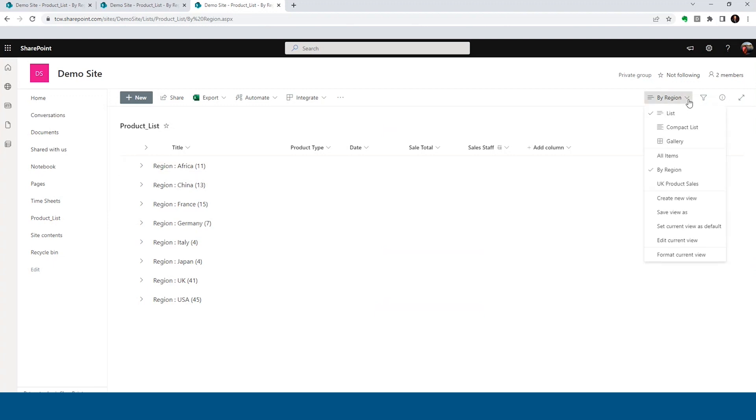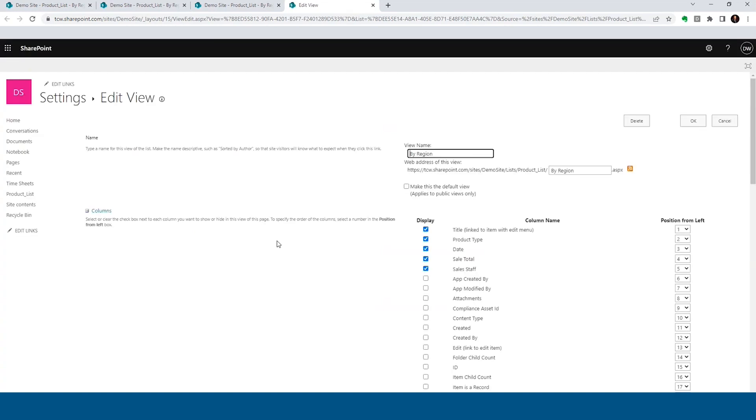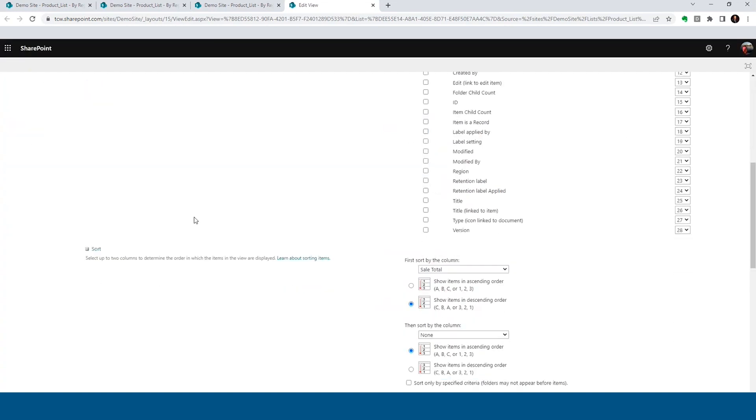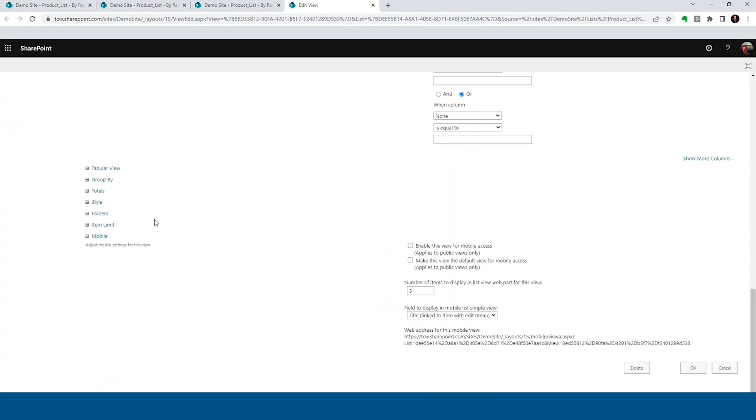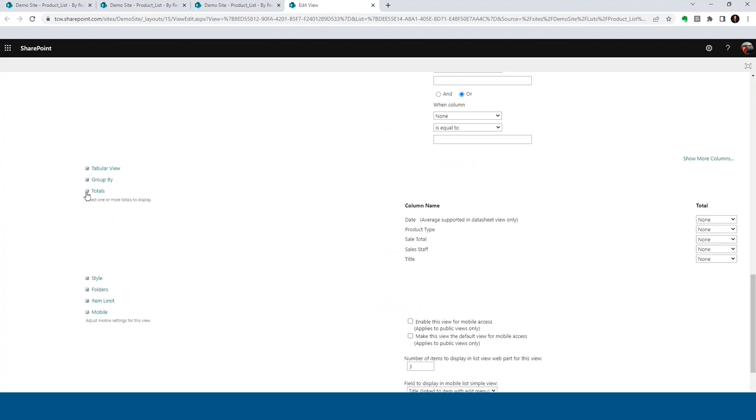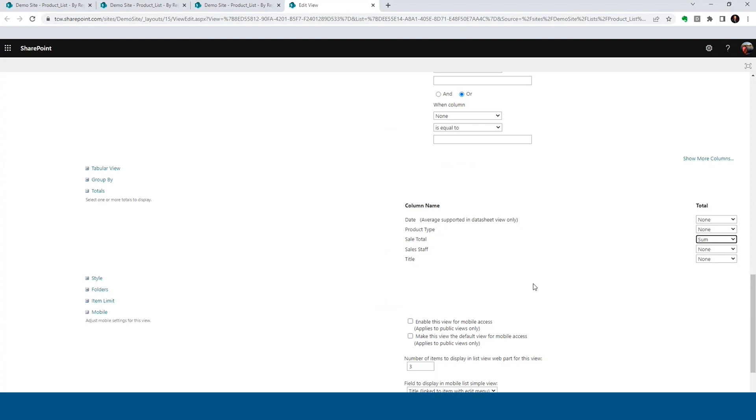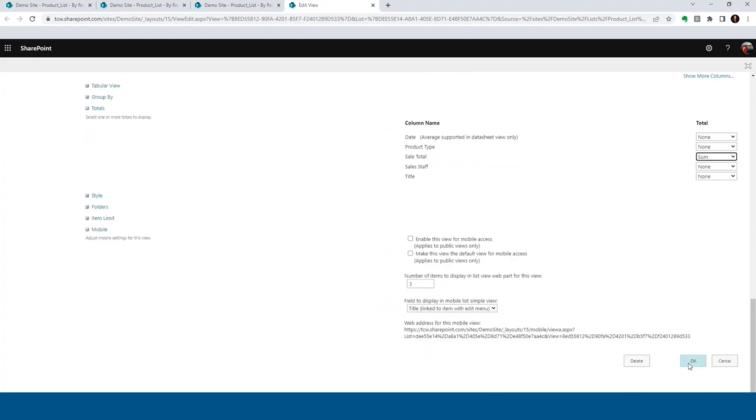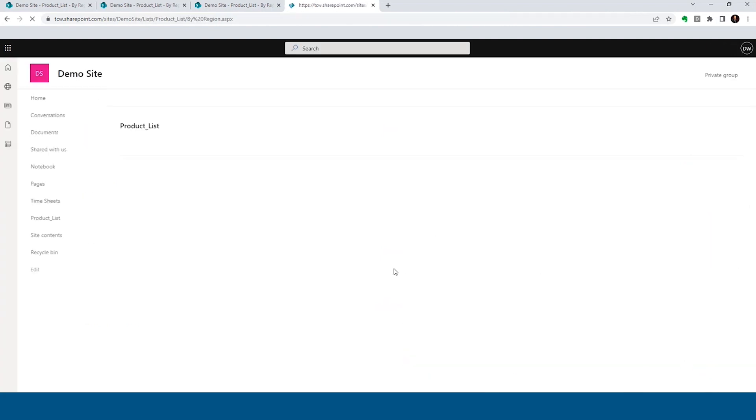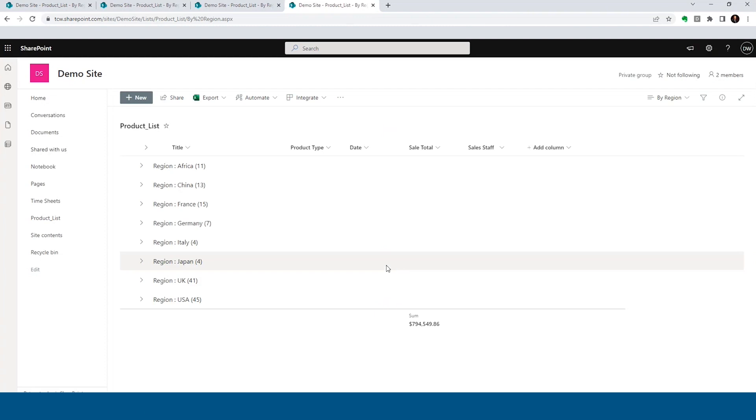I'm going to go to the view dropdown. We're going to edit that current view. We're going to scroll down to the total section. What are we totaling? We want the sale total. Let's give them that. Click on OK. Grab a cup of coffee. Call the manager back up. Hey man, I think I got that view done for you.